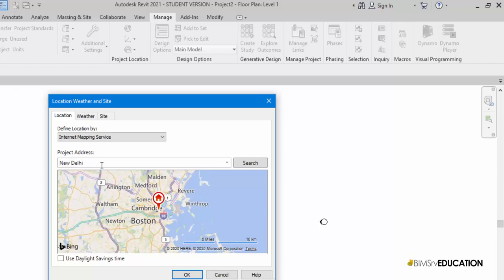Here I'll type out New Delhi and hit the search button. If it finds this place, it gives me options. In this case, I'll select this one.